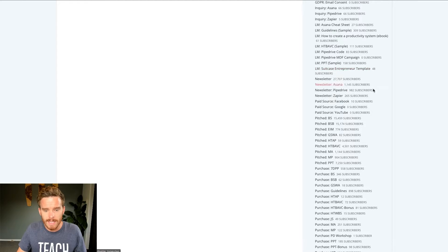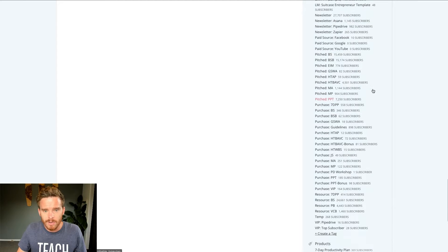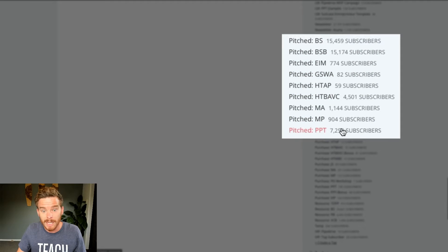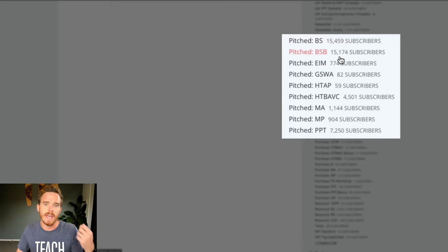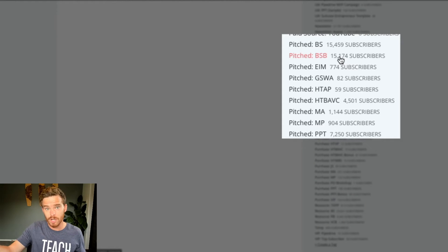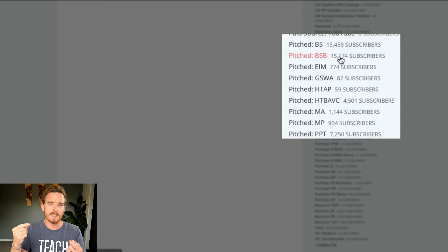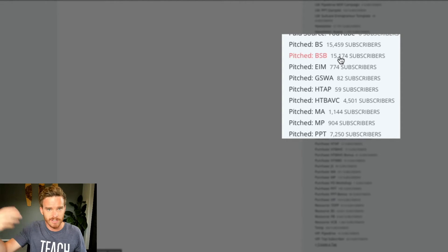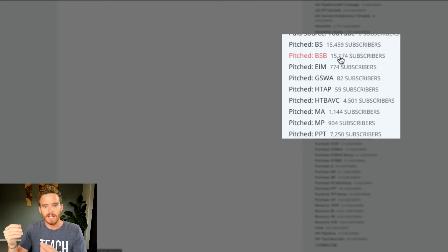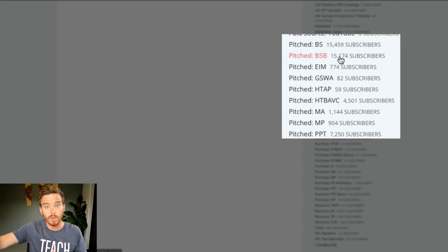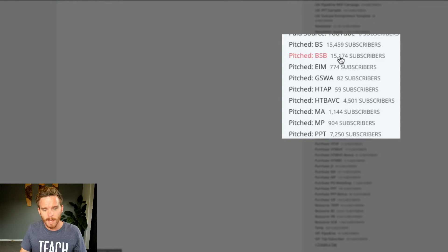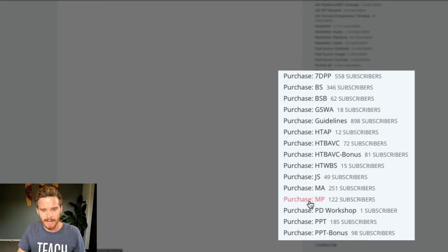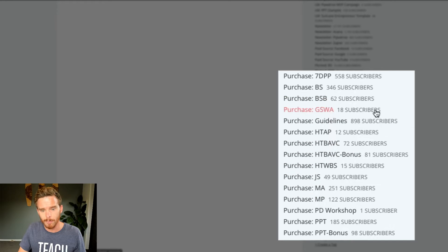Some of the other ways that I use tags, I use them to show what products people have been pitched on. So I often use these at the end of an automation sequence to show that they've now been pitched a certain product. And I can use that to then filter them out. If I'm running the sale again, I can make sure that maybe they don't get pitched too quickly again.